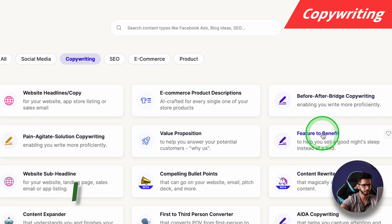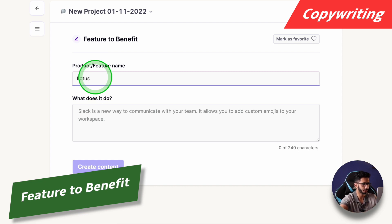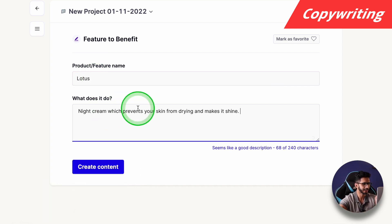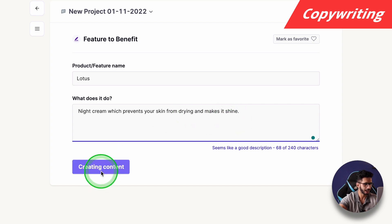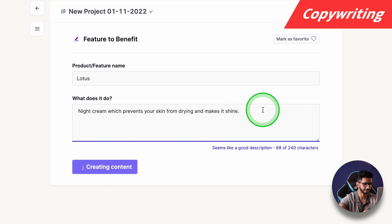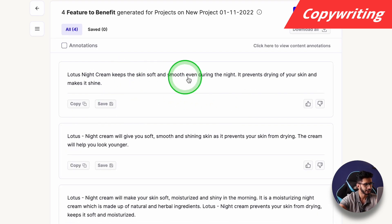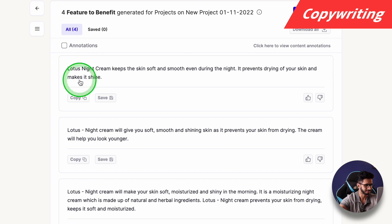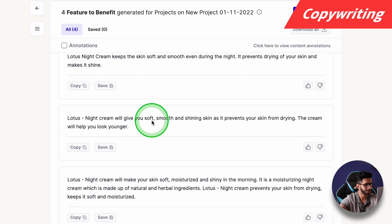Next we will try Feature to Benefit. Product name: Lotus. What does it do? Night cream which prevents skin drying and makes your skin shine. I have written basic features. Output: 'Night — keeps the skin soft and smooth even during the night, it prevents drying of your skin and makes it shine.' Another: 'Give you soft, smooth and shining skin — the cream will help you look younger.' Nice.